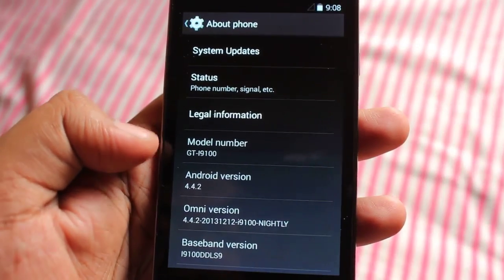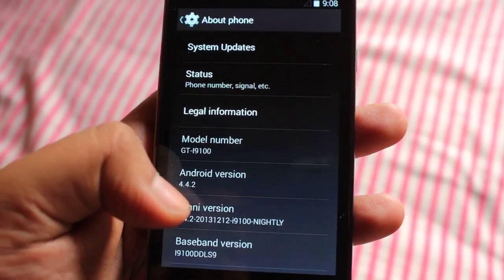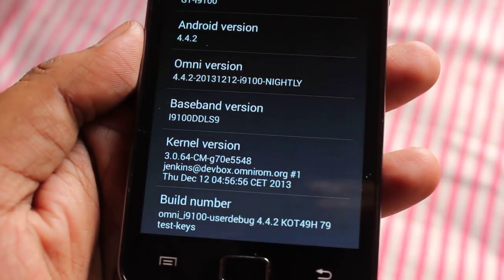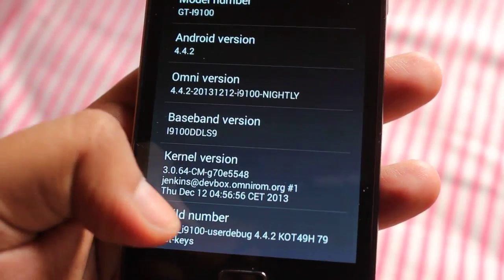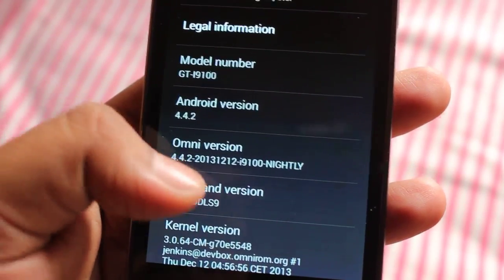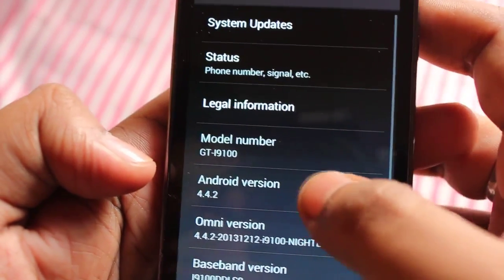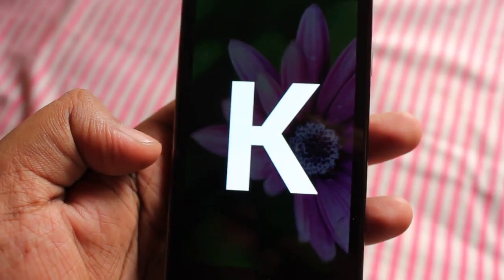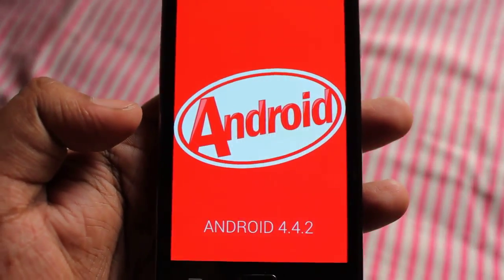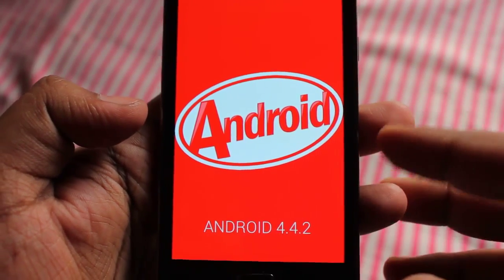In Settings, we can see the Android version — it's Android 4.4.2 KitKat. I'm running OmniROM on the i9100, which is the Galaxy S2, and this is a nightly build ROM. Here we also have the Android KitKat logo.